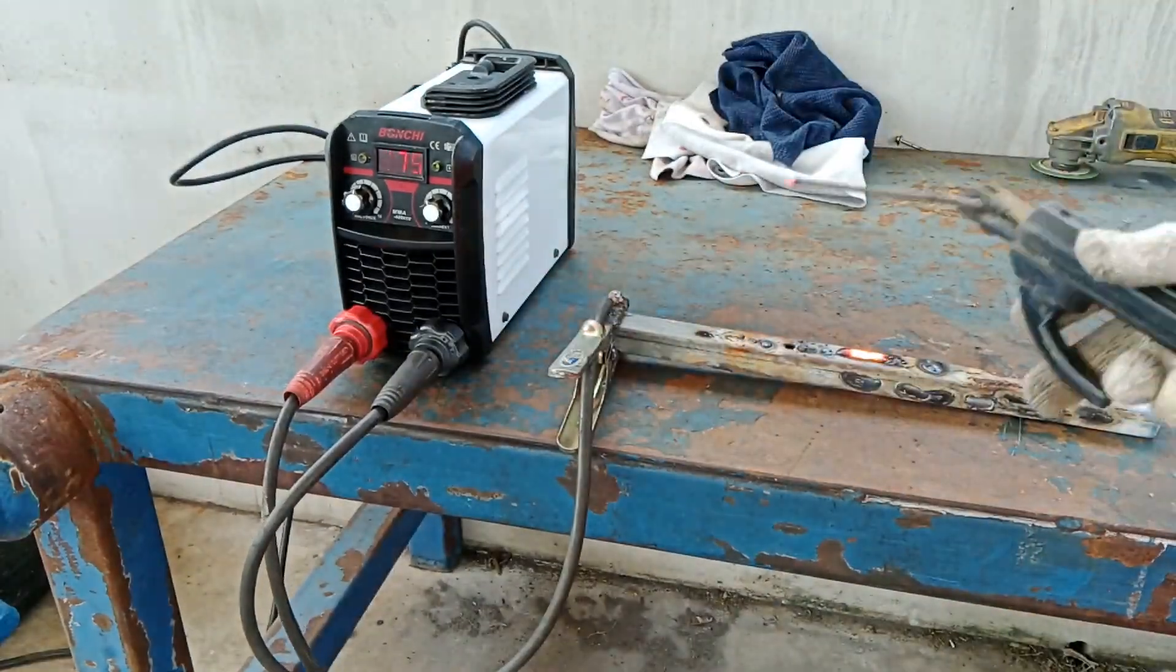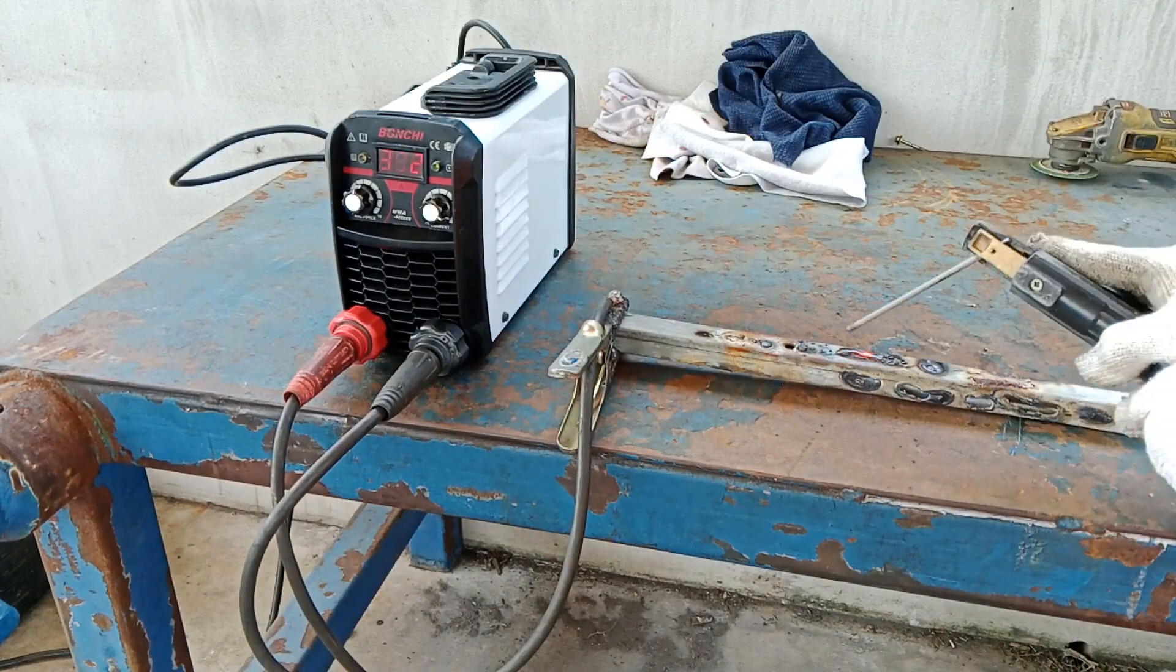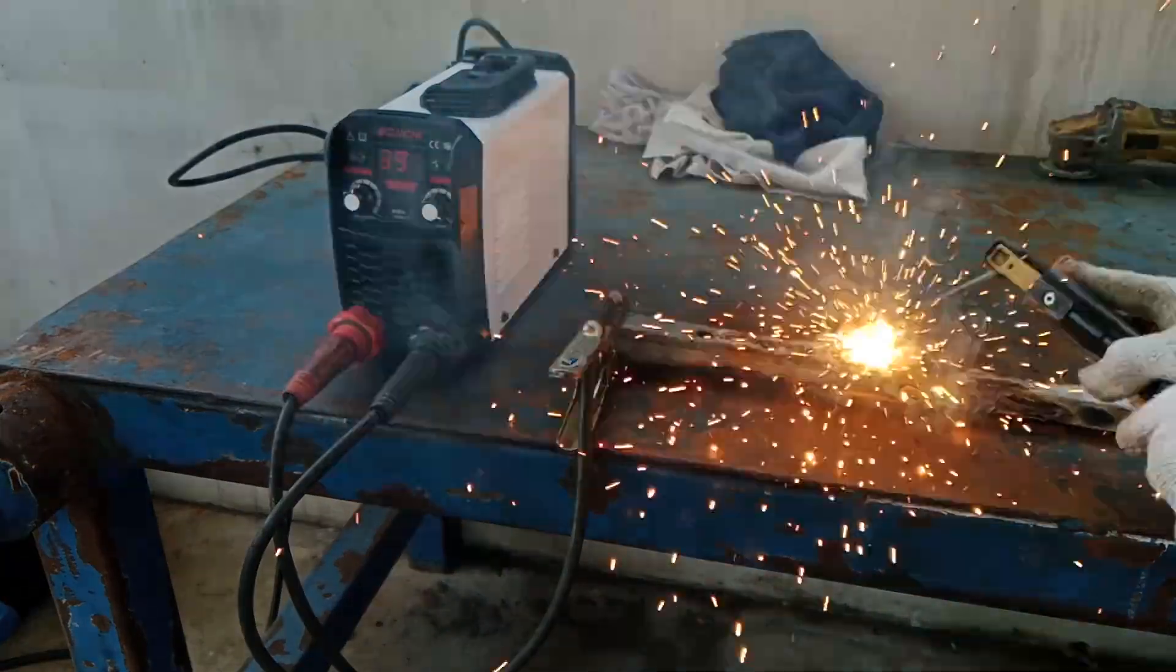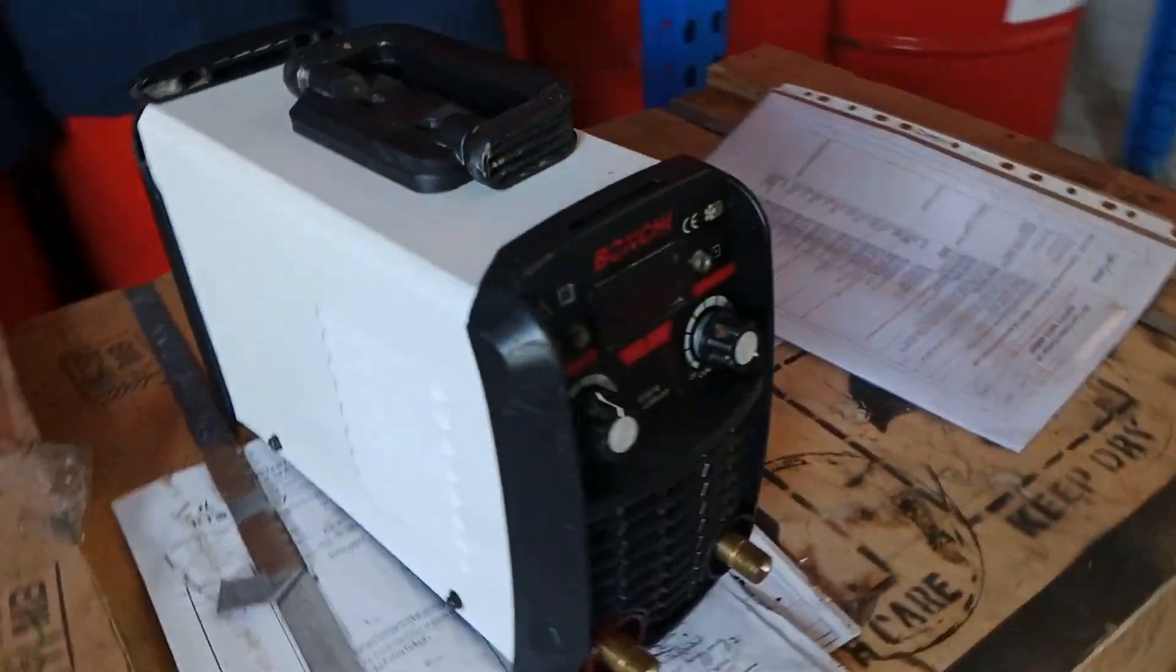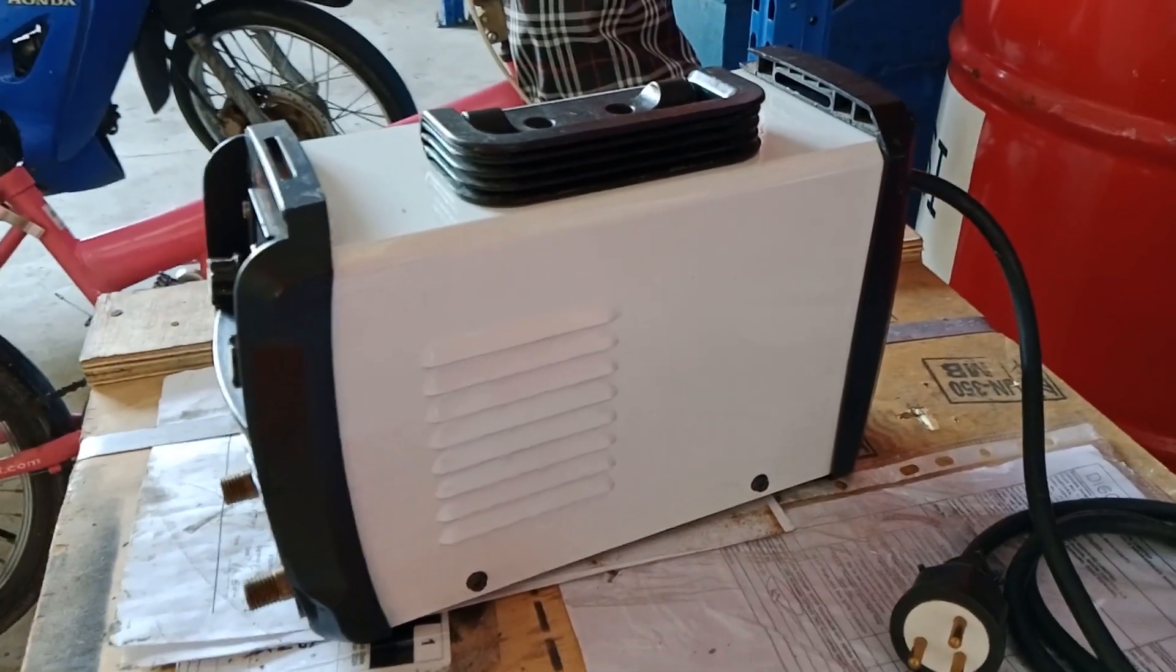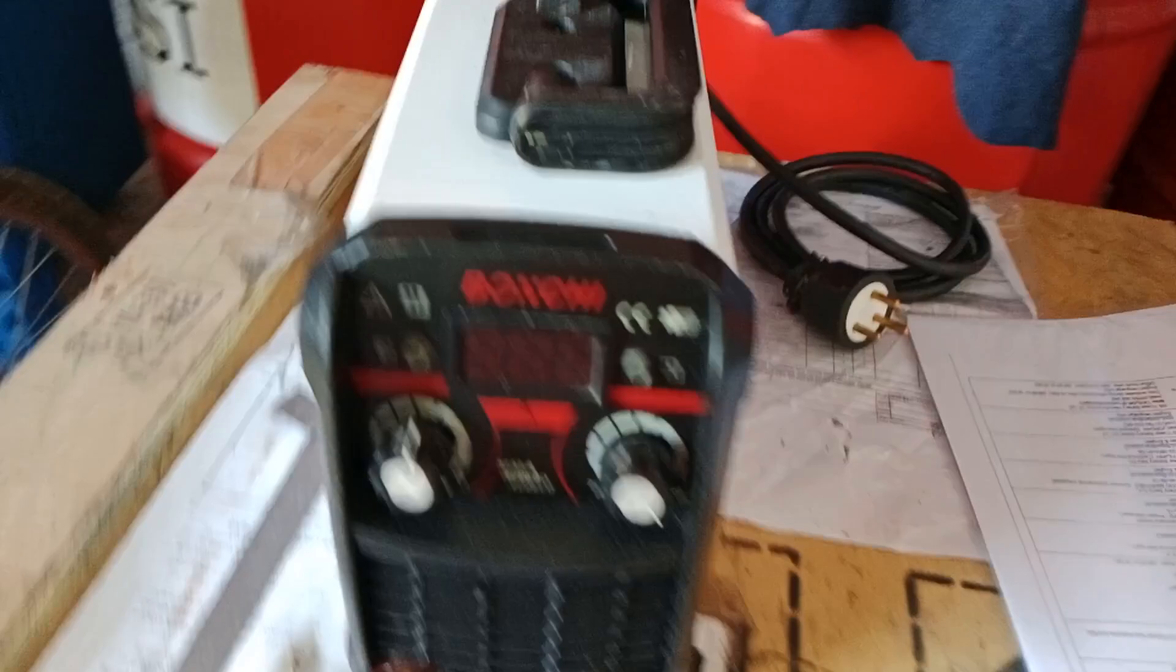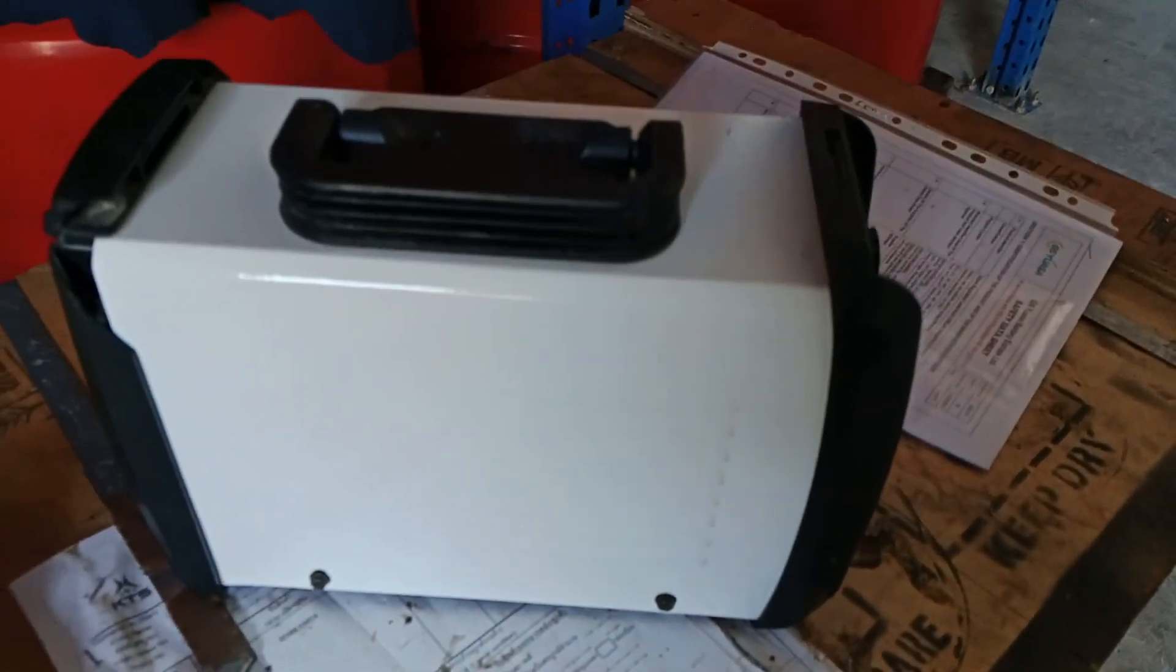So now I am testing the inverter welder after the repair and repainting the cases. It is now working normally. And this is the finished work. Aside from the repair, I also refurbished the look of the machine. Be sure to follow or subscribe if you have not done yet. Hit the like button and leave a comment. Thank you very much for watching, and God bless you all.